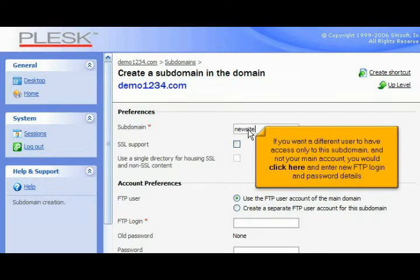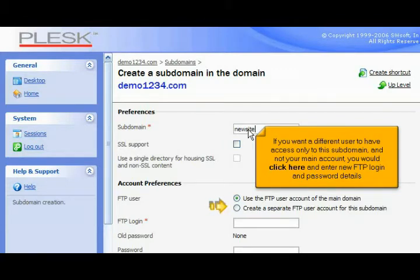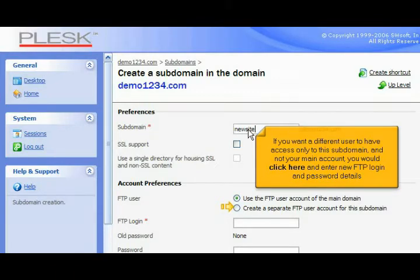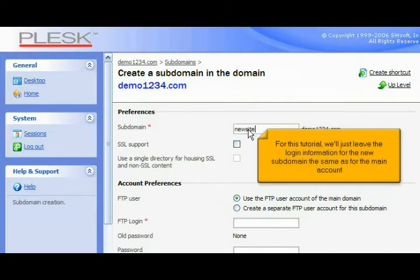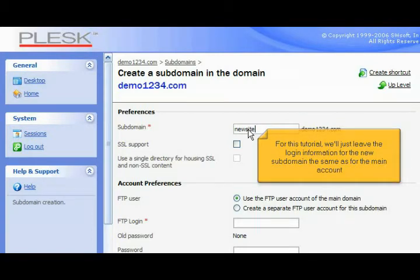If you want a different user to have access only to this subdomain and not your main account, you would click here and enter new FTP login and password details. For this tutorial, we'll just leave the login information for the new subdomain the same as for the main account.